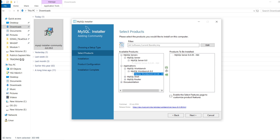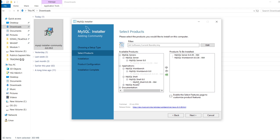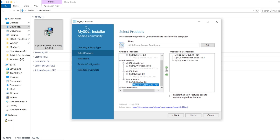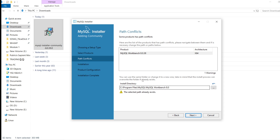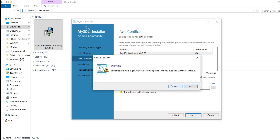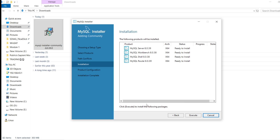Click on the first icon — it will select all the applications we want to install. The Router is also included, so we have selected all four components. Now click next, leave everything as default, click next again, then click Execute. It will start installing all the selected software.